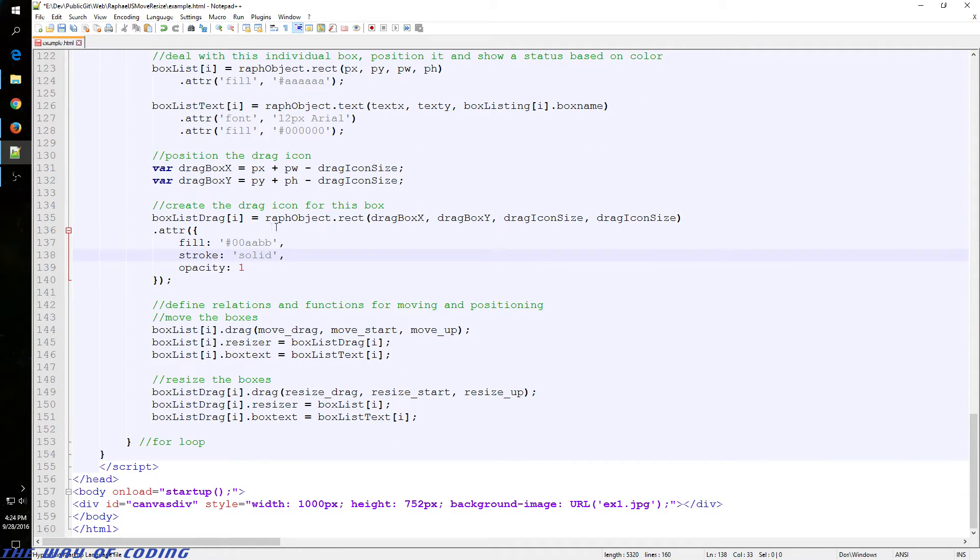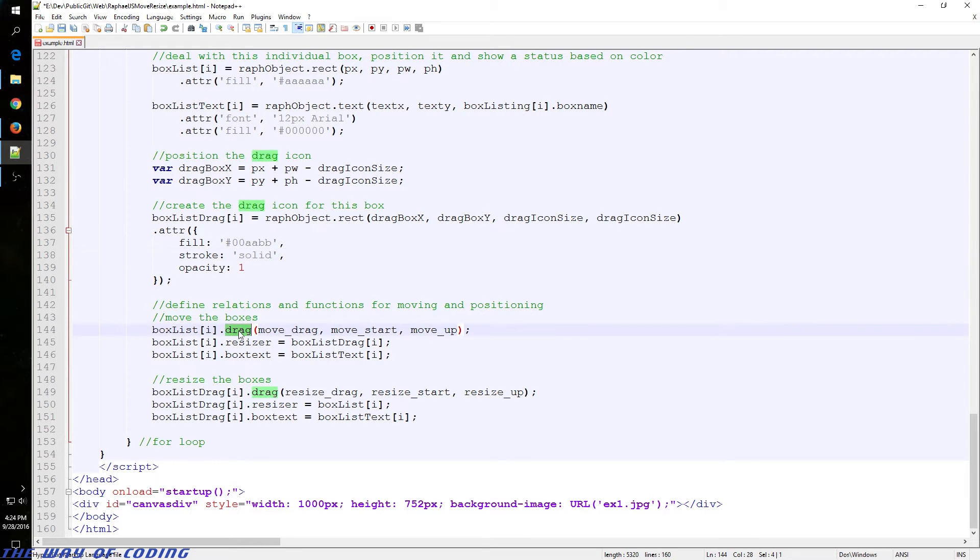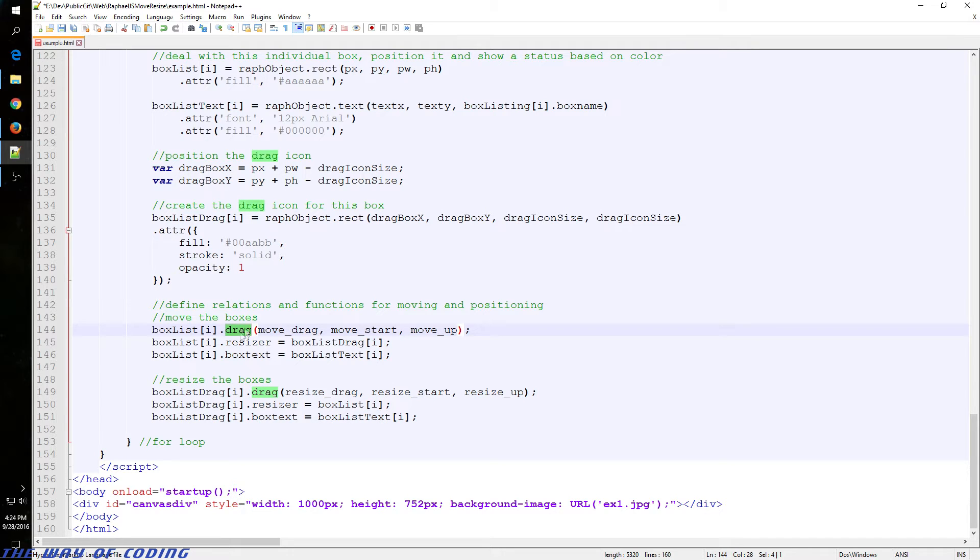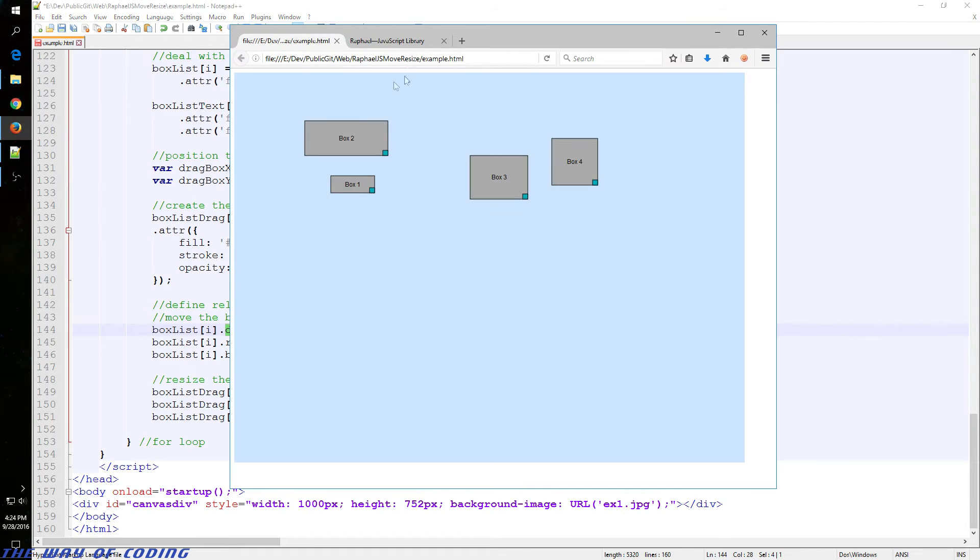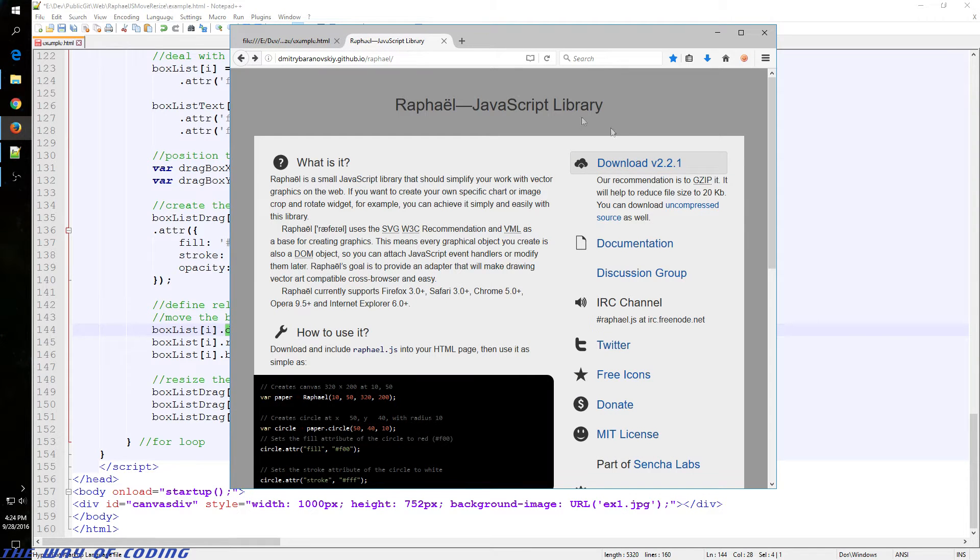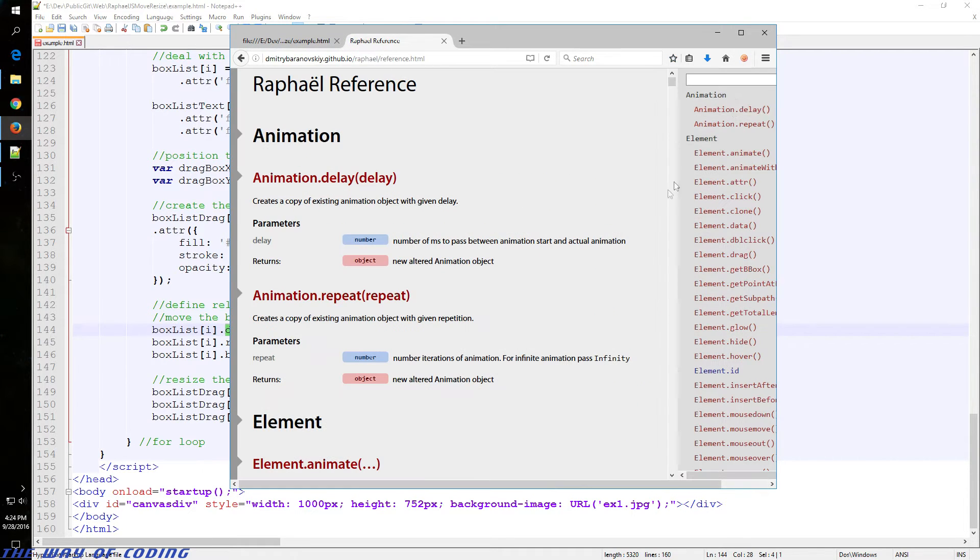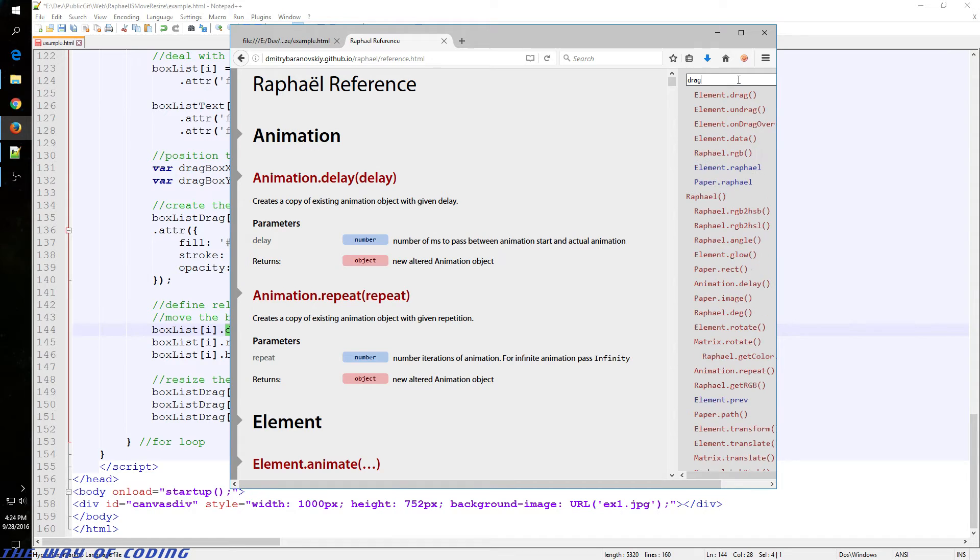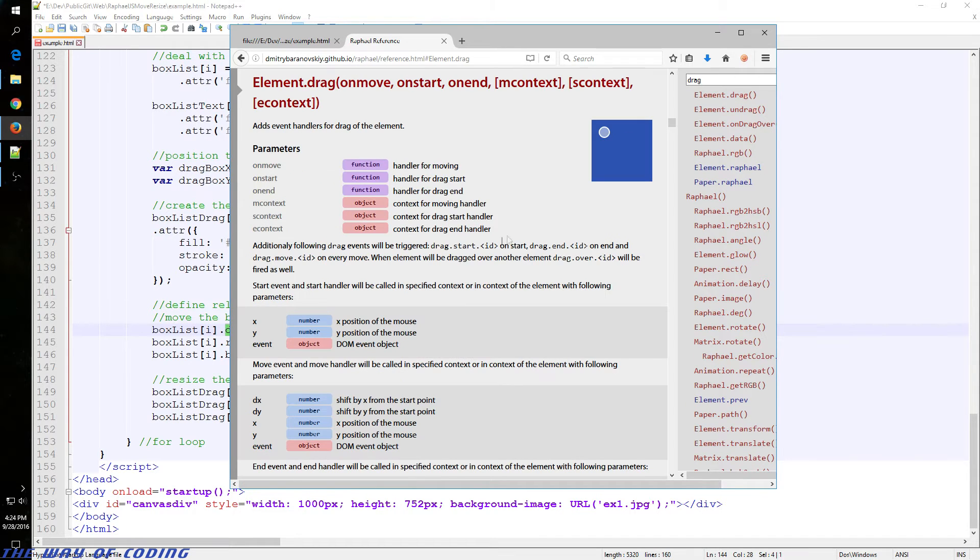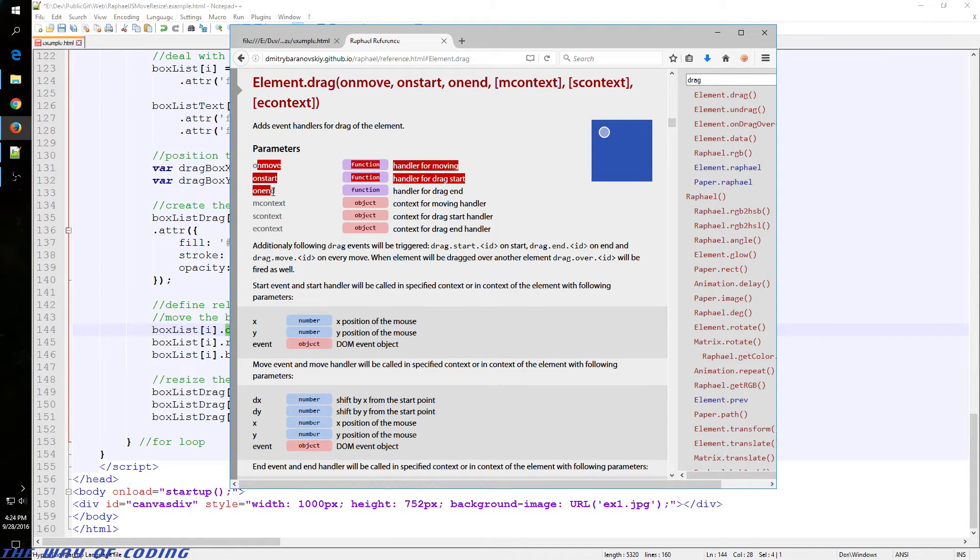Very similar process to the other ones. And here we are assigning user interactions to functions. We have this drag, which is a Raphael feature. So we go into the documentation real quick. Look up drag. So it's element.drag. It's got the three functions. We have on move, on start, and on end.